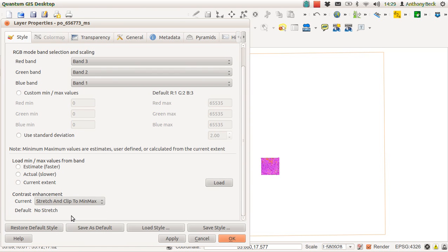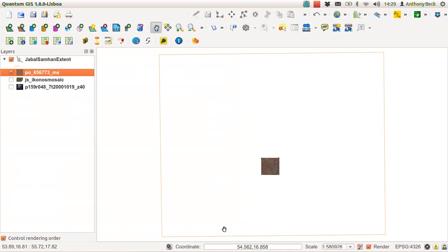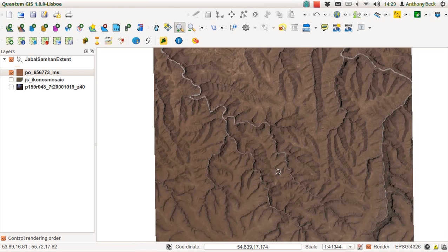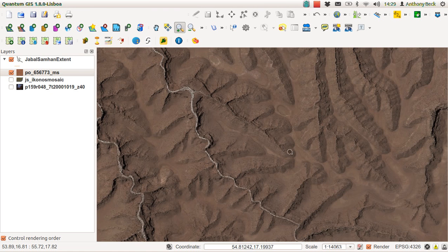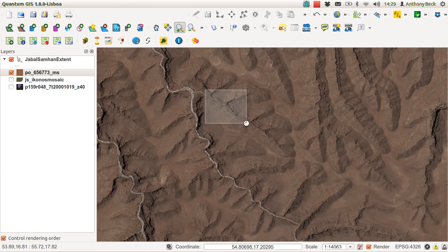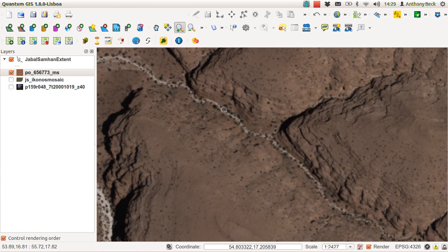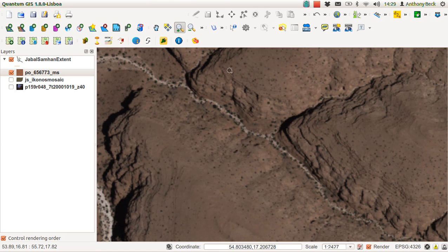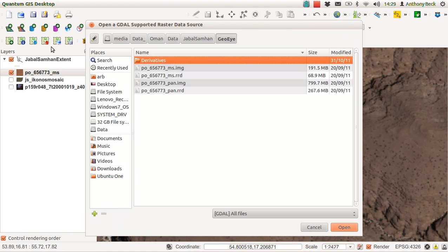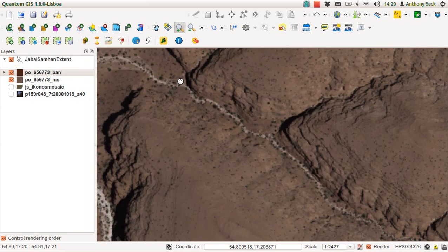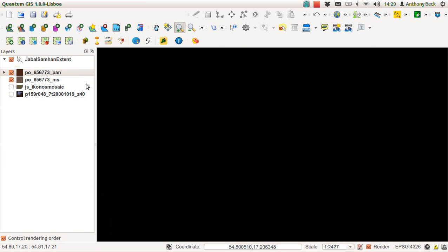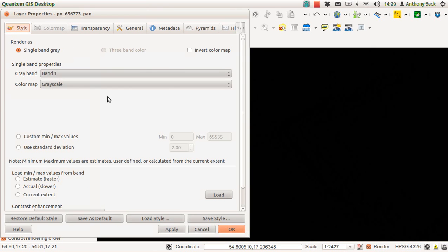As you can see in this rather pretty data, you can see the individual scrub elements. We also have panchromatic data for this area.